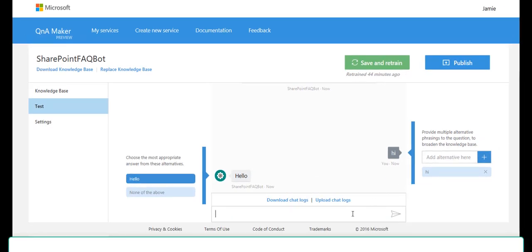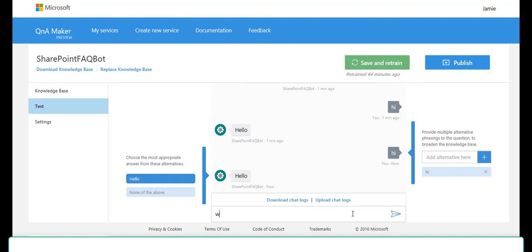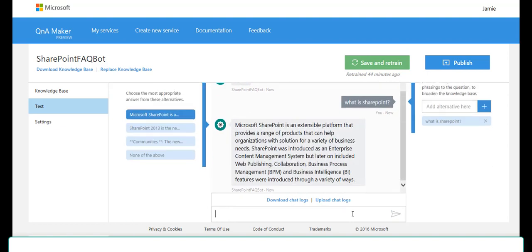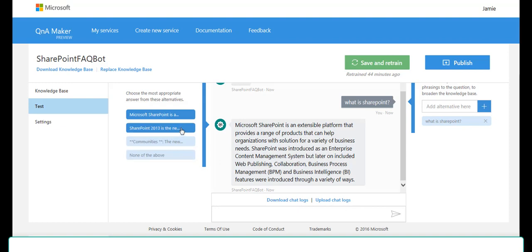So we begin our conversation by saying hi. The machine is talking to me. What is SharePoint? Okay, that corresponds to my answer. Notice, however, over here on the left,